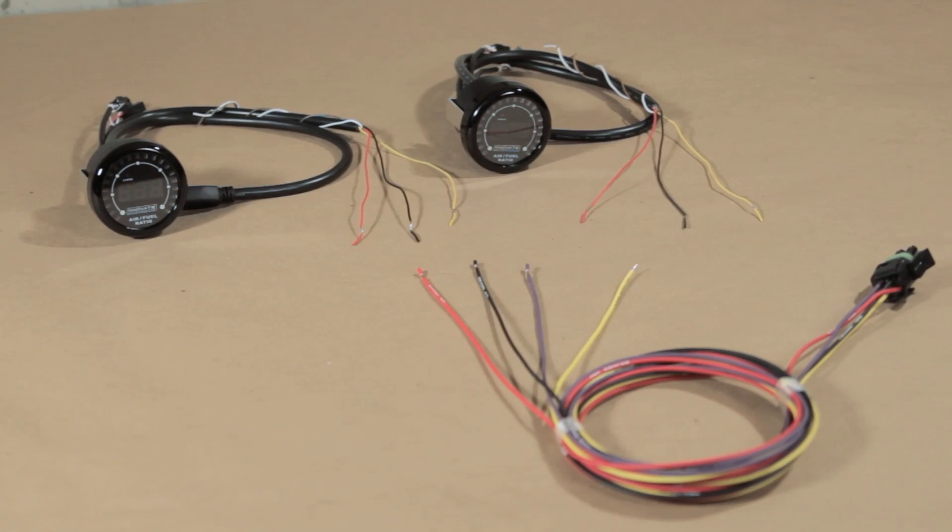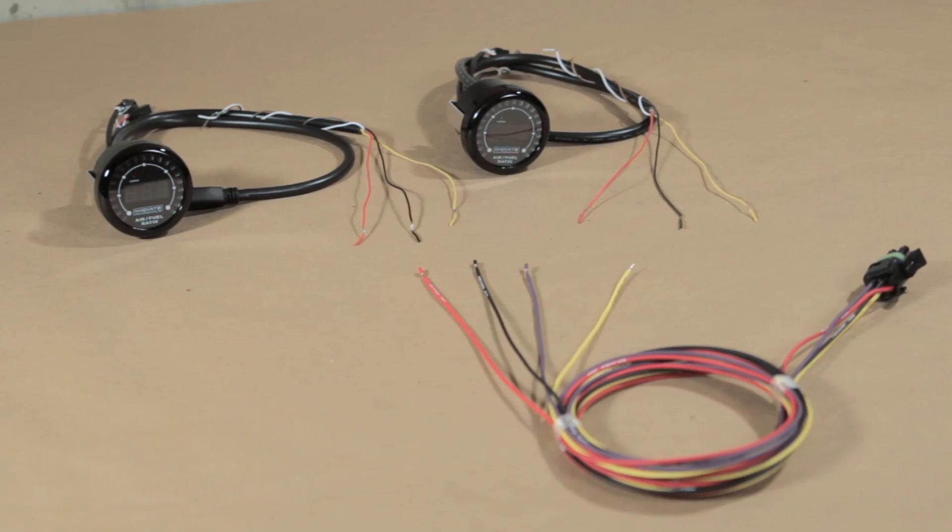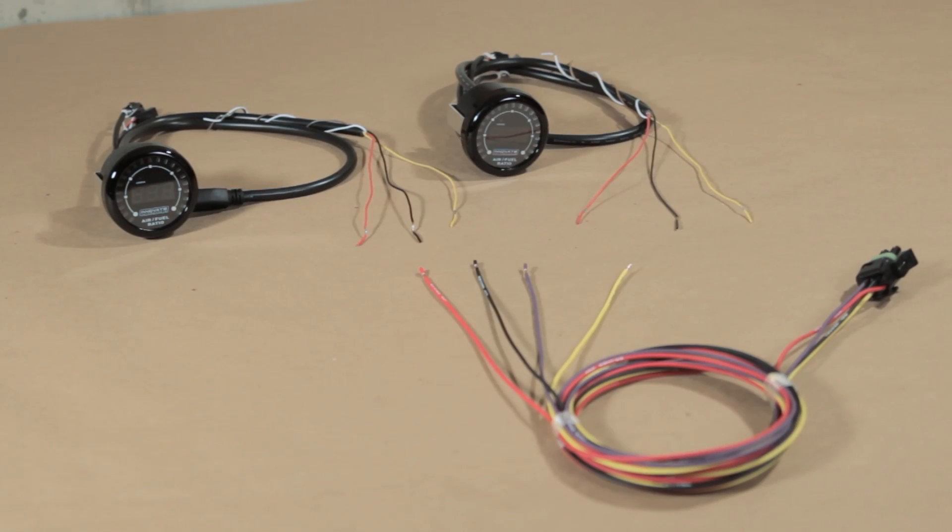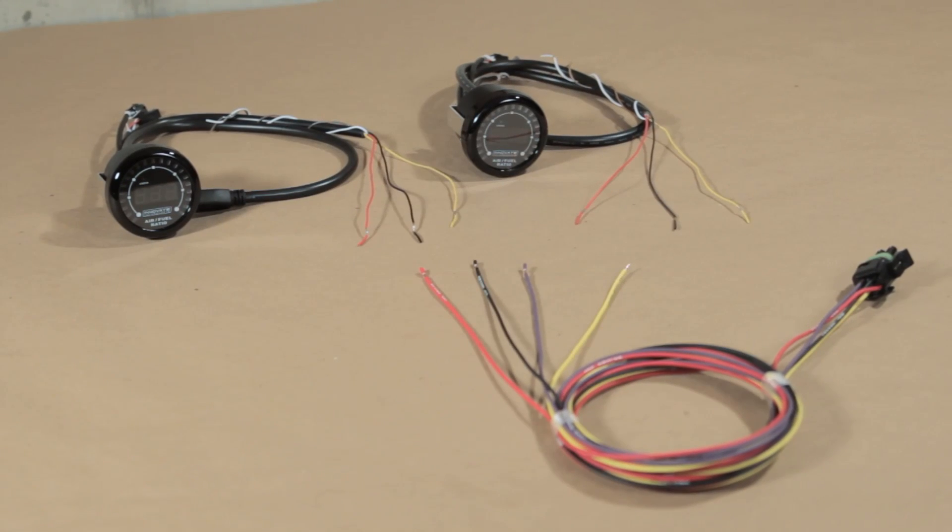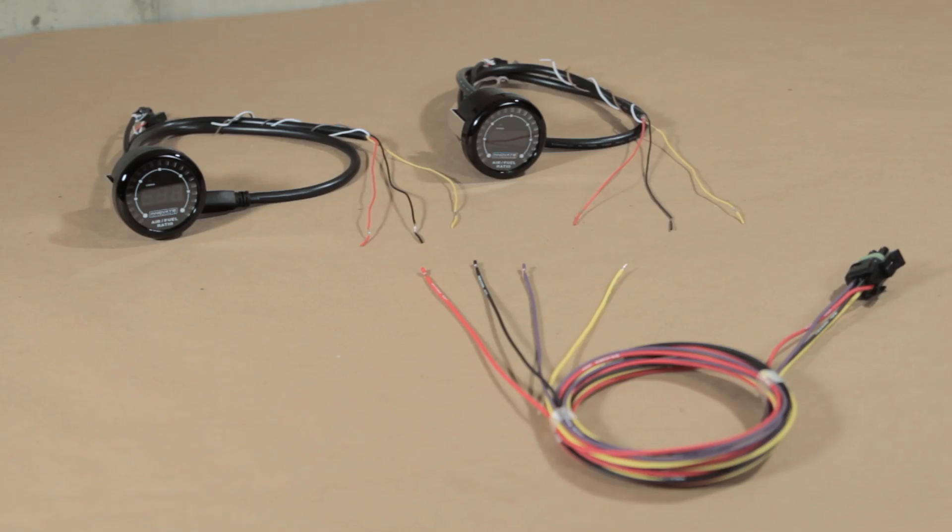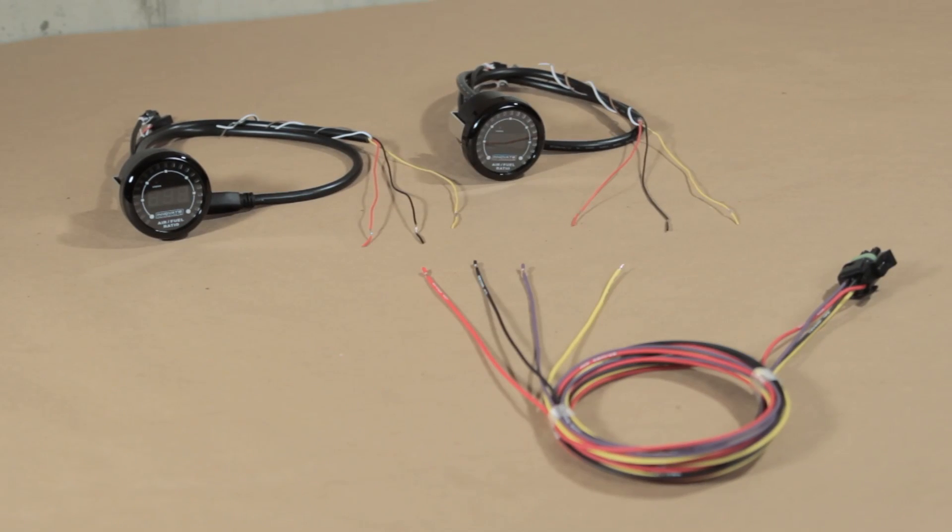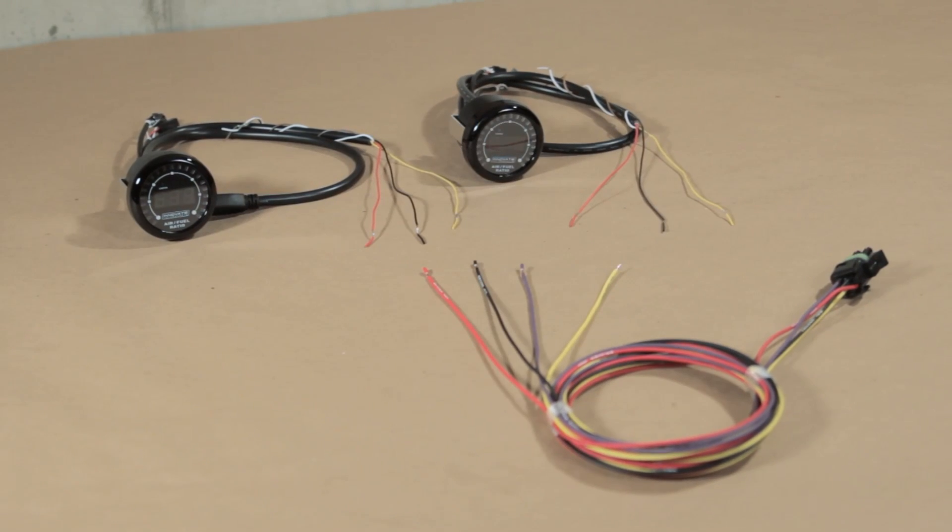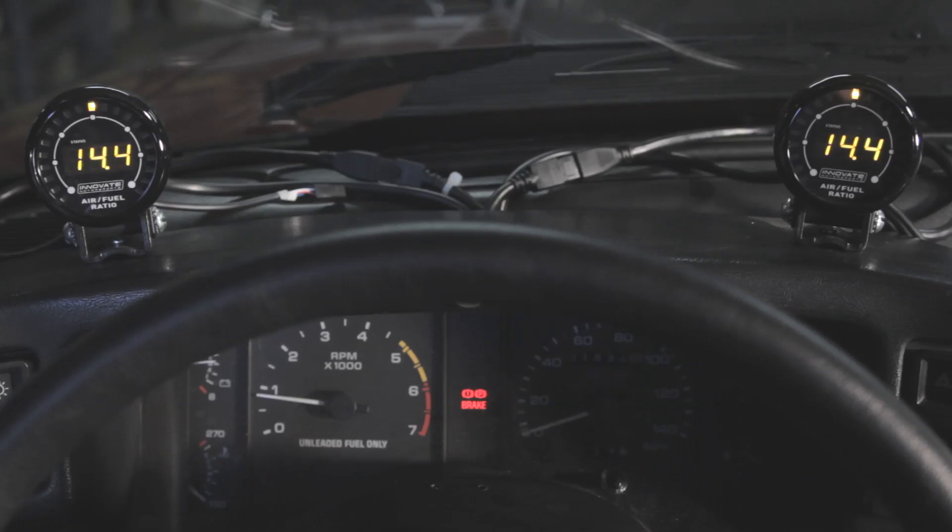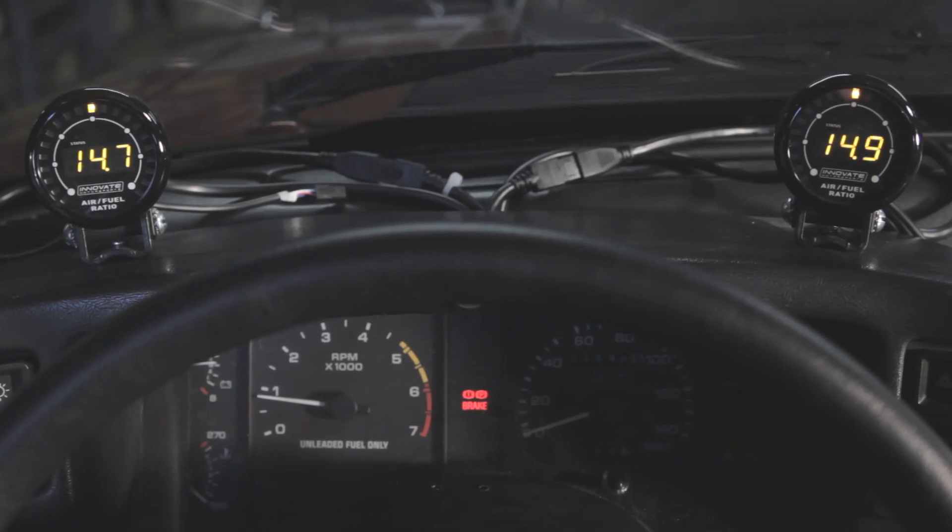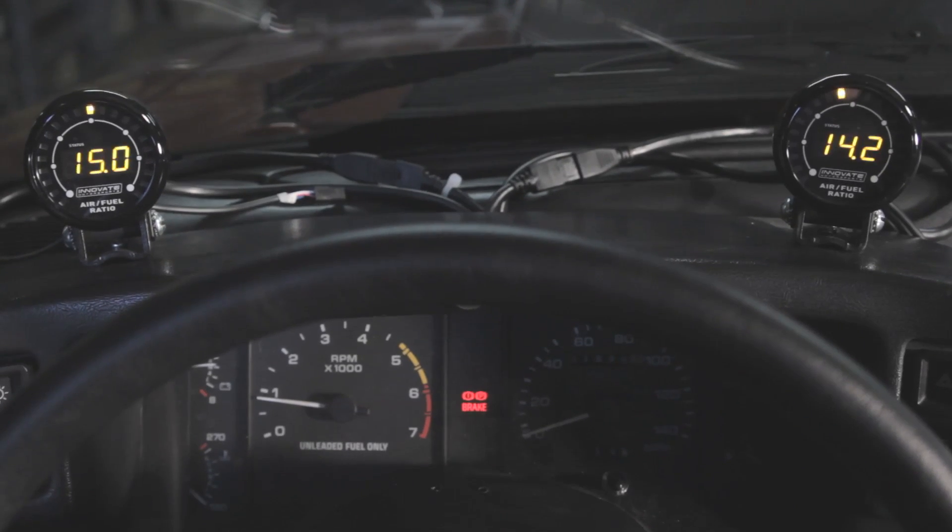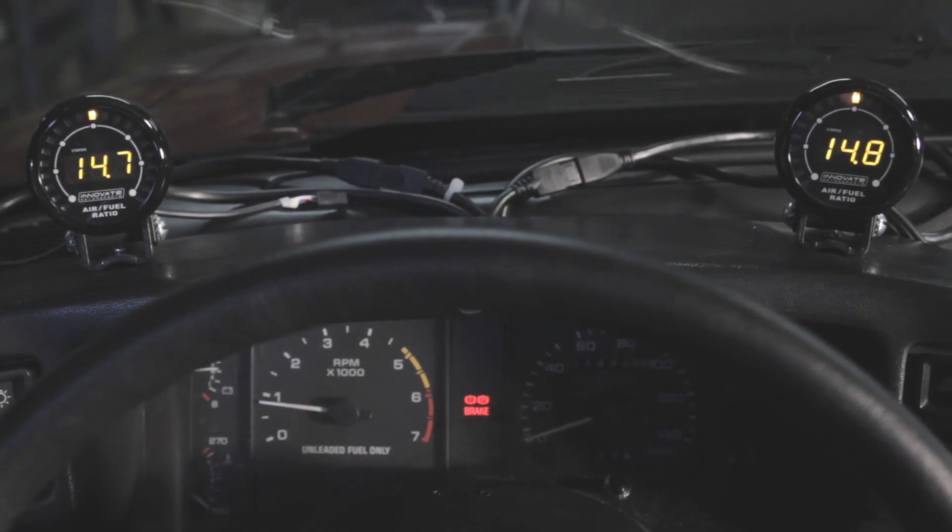Use Innovate MTXL Wideband O2 Sensors to control closed loop. These are available from Pro-M. They're fairly inexpensive and they're a very good product. Spend the money and do it right. Setting up the parameters in the MTXL controllers is covered in the installation video and in the installation instructions. Please refer to these for proper setup.